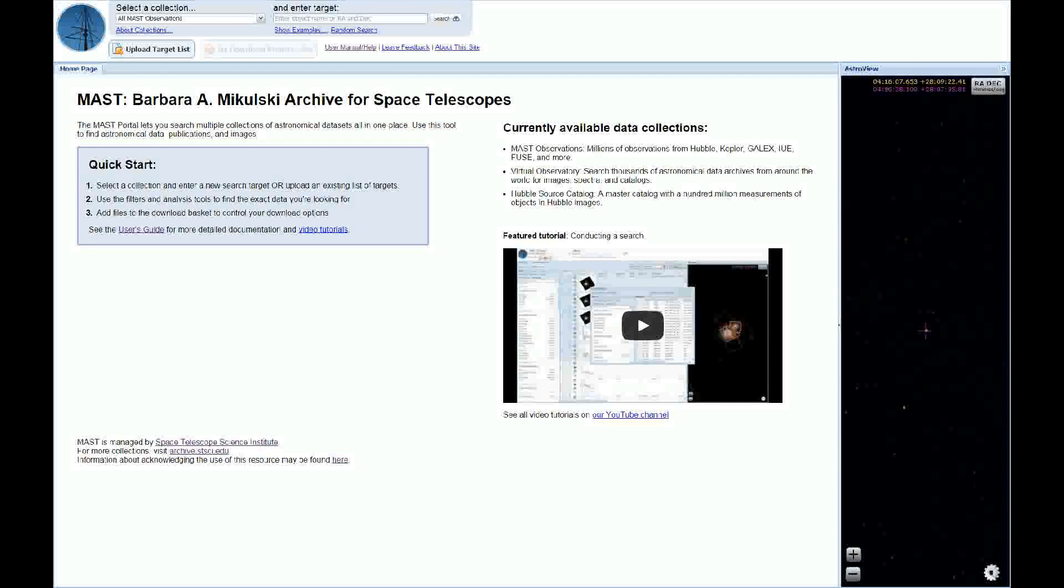In this video, we're going to demonstrate some of the features of the portal's spectral plotting tool using the T-Tauri star LKCA4 as an example. Let's say we were interested in taking a look at the silicon 4 doublet at 1394 and 1403 angstroms.